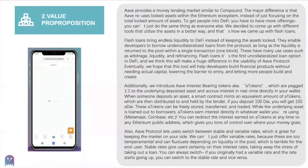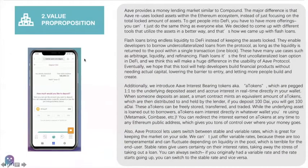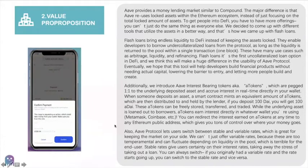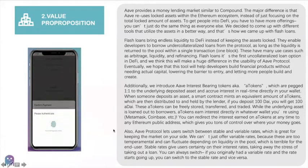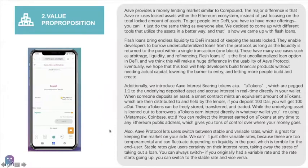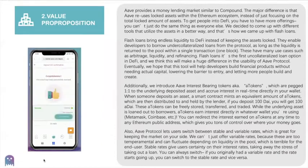Here is the value proposition part. This is the operation process of the AAVE website on the mobile phone.